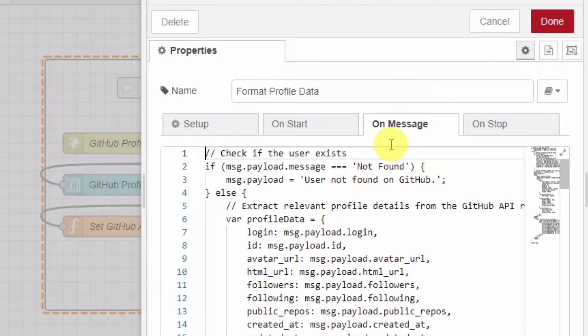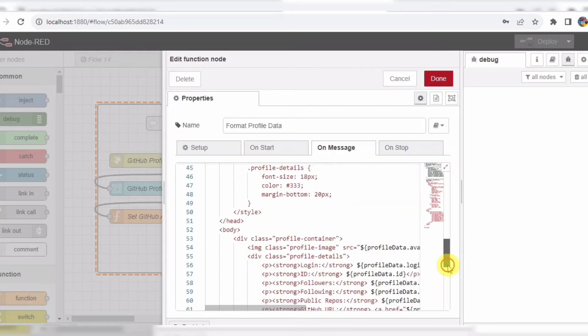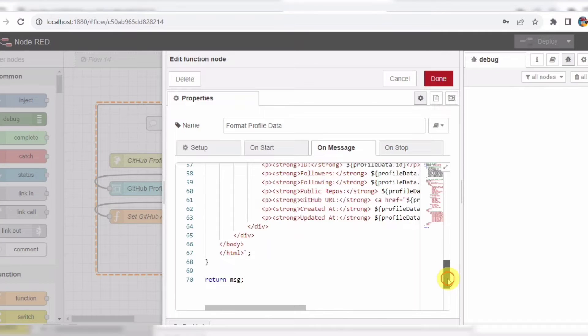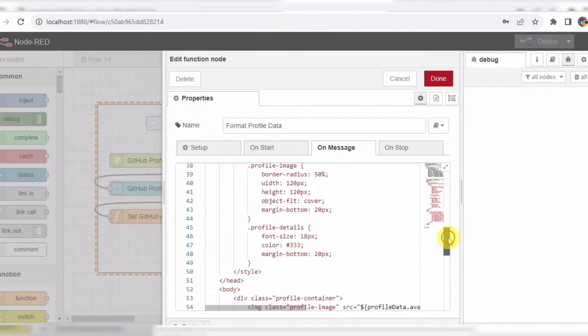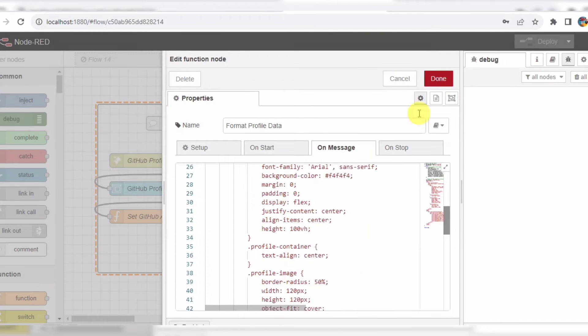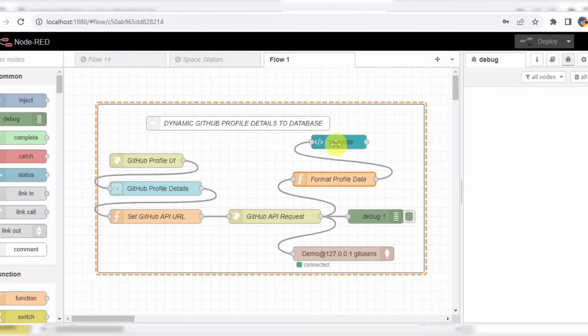If the user exists, we receive their profile data, which is then formatted in another function node named FormatProfileData. Here, we extract relevant details from the GitHub API response and format them into an HTML structure.